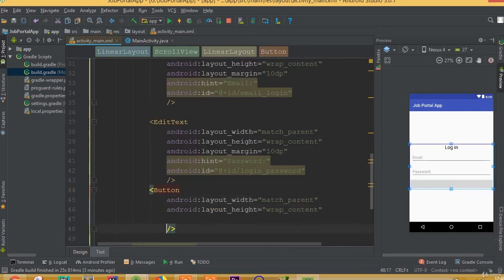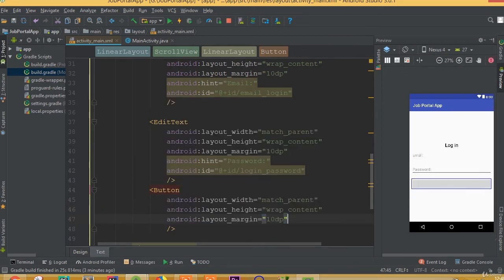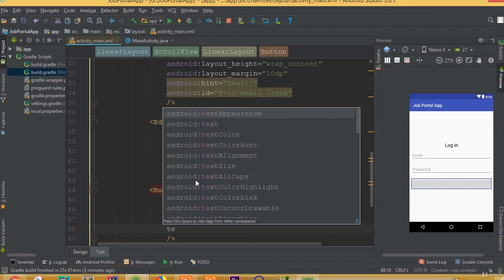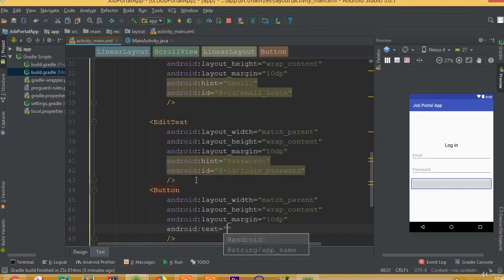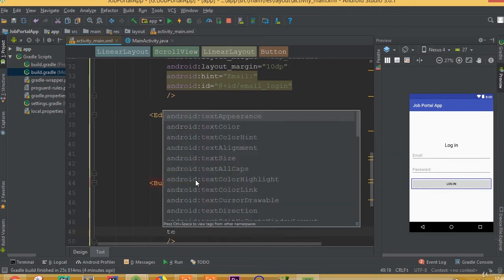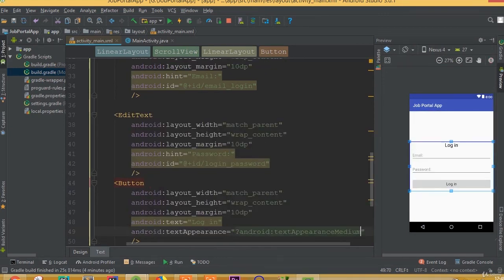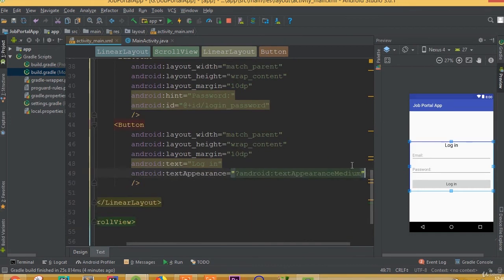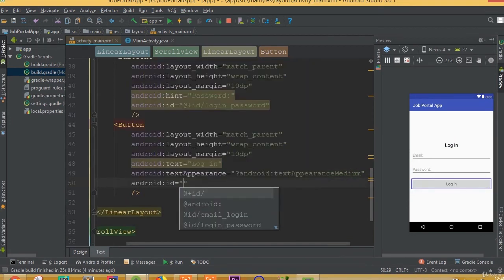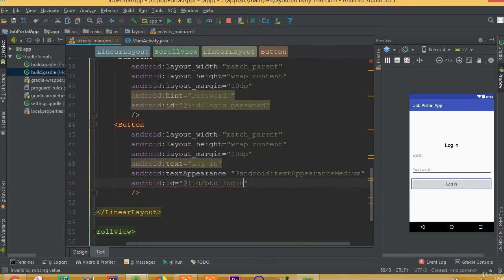Now add a Button with width match parent and height wrap content. Set layout margin to 10dp, text to 'Login', and textAppearance to textAppearanceMedium. Set the ID to btn_login.